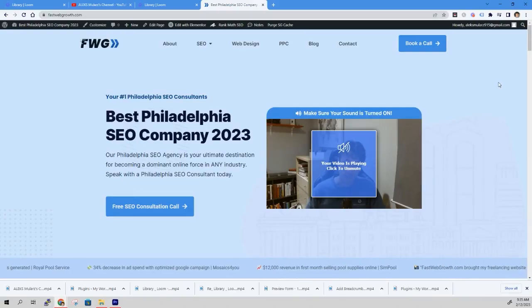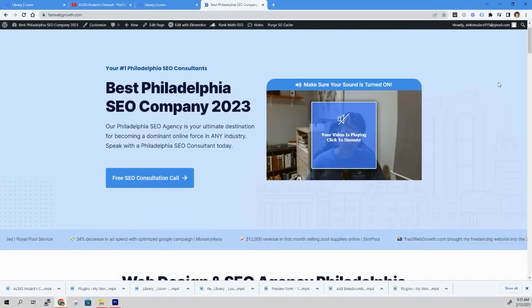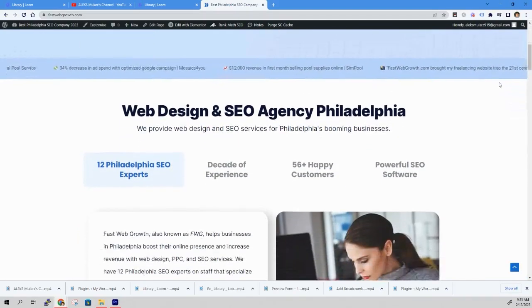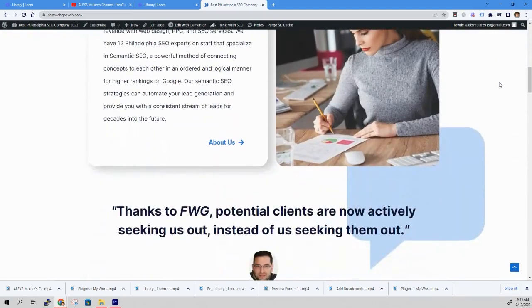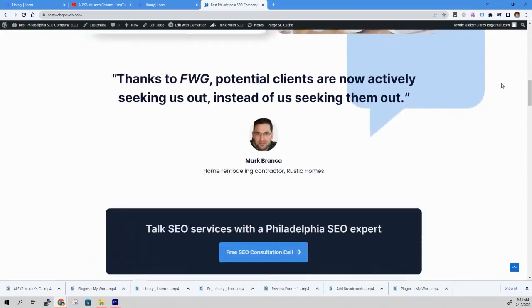Hey, this was Alex, I'm the voice behind these tutorials. If you ever need any help with your website, I invite you to visit my website, fastwebgrowth.com, and you can schedule a consultation with me personally at the time of your choice. Thank you for watching. I'll see you in the next one.